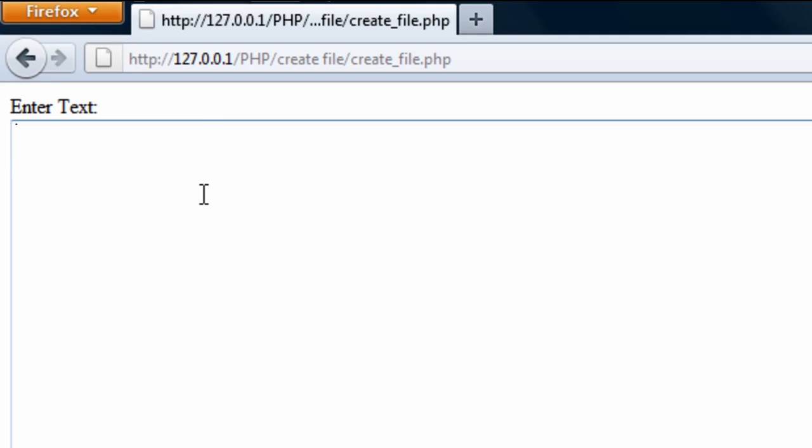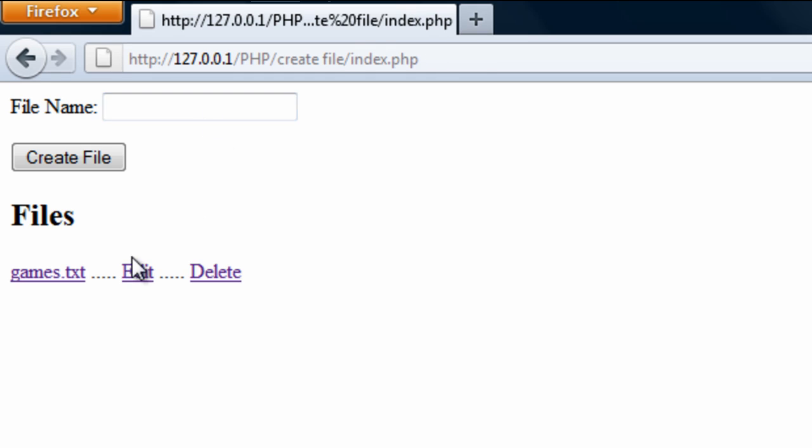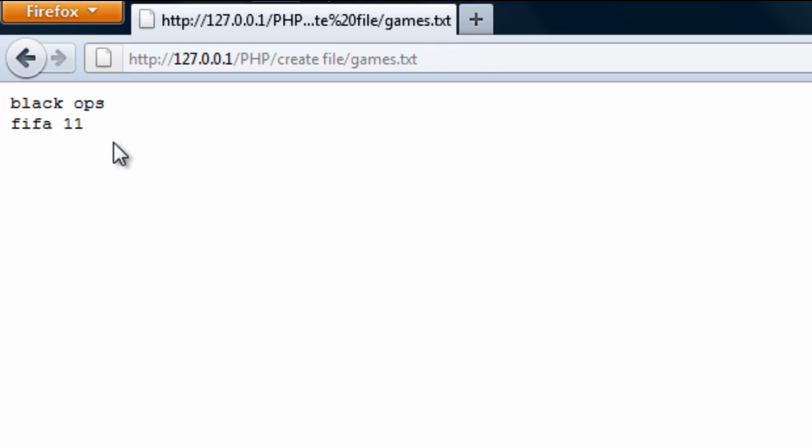So if I enter something here into games we have got, I don't know, Black Ops, FIFA 11, you know, just some games. Click save. That is file saved. Click here to continue. And we get here. If you click on the file name, it comes up there of what we have saved into the file.